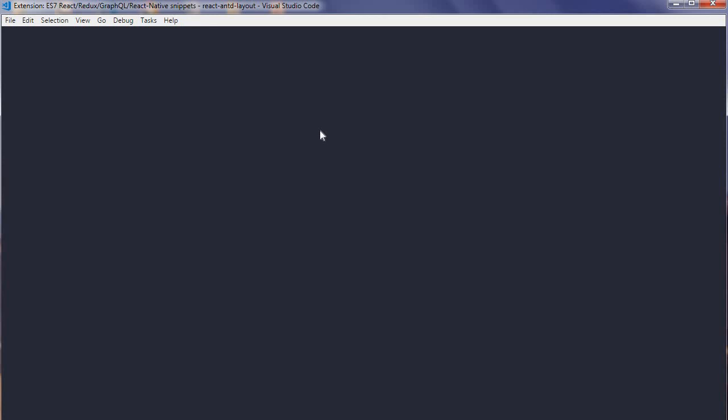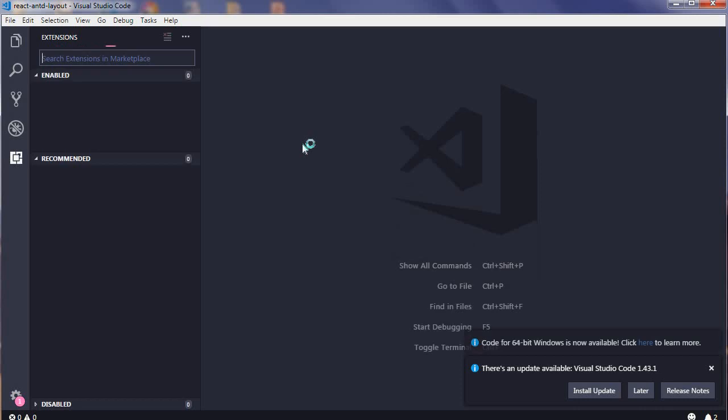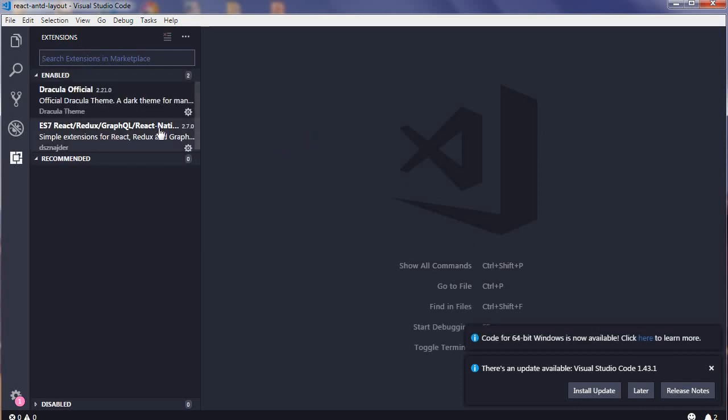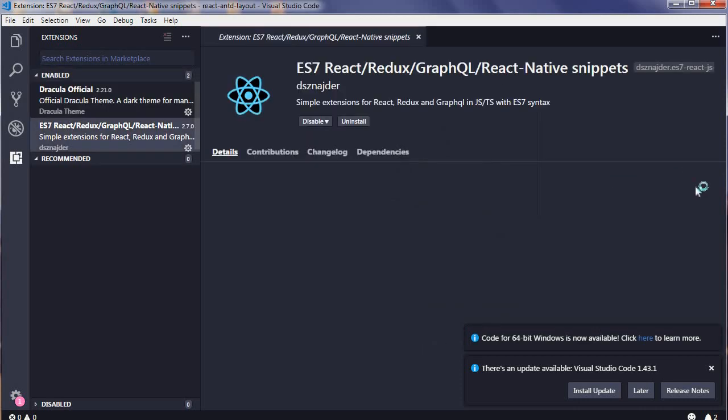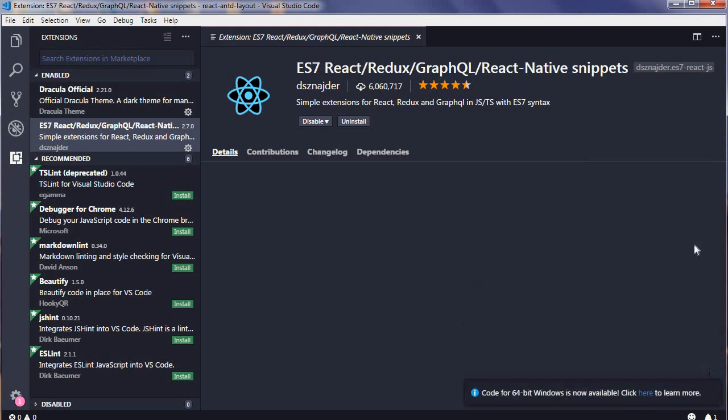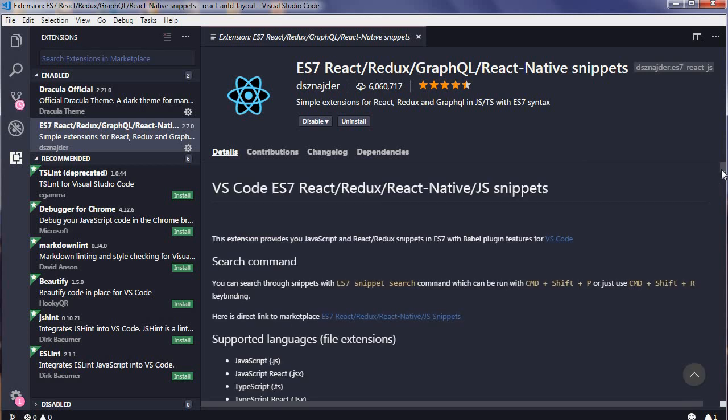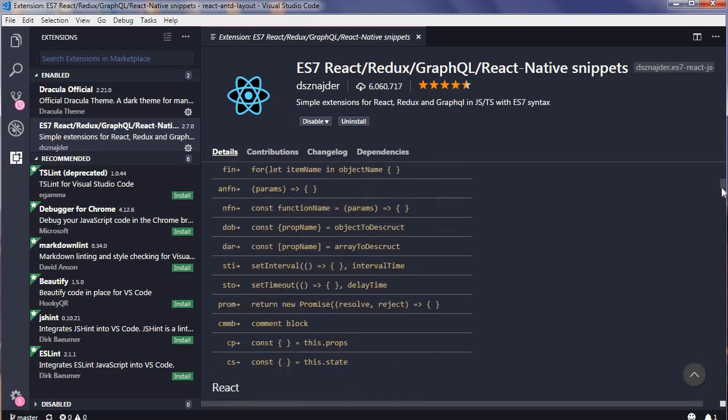Once it's been reloaded, you will be seeing the prefixes available in this extension which are really helpful when you are creating a new React project. The list will be available in the documentation.